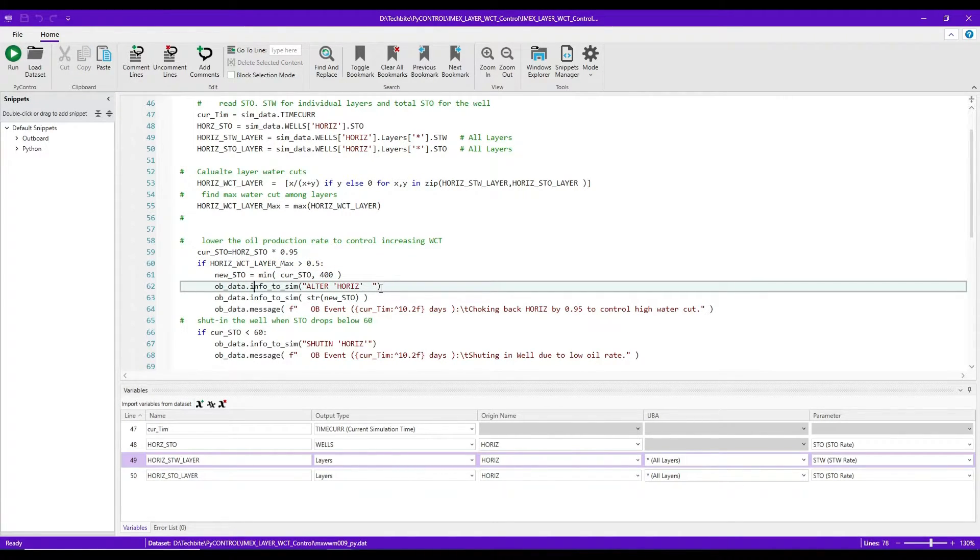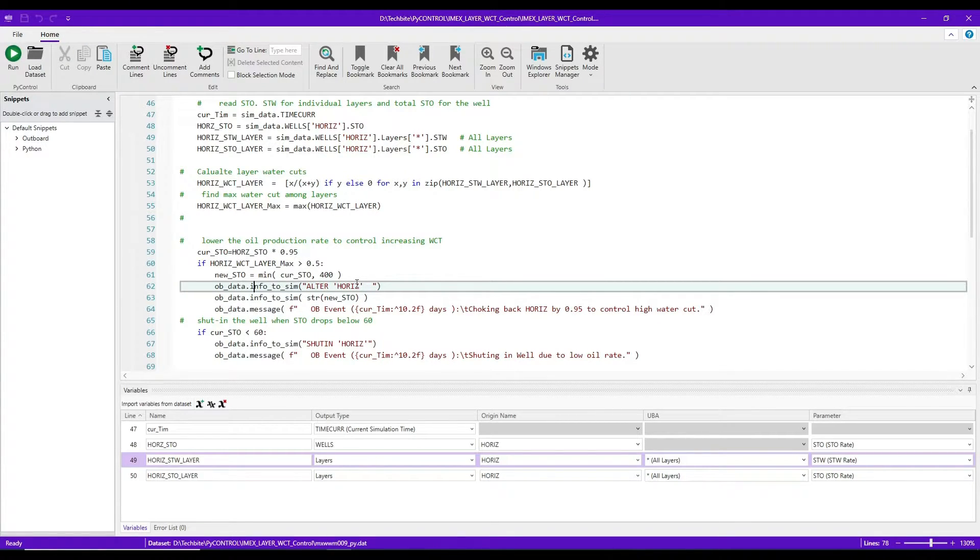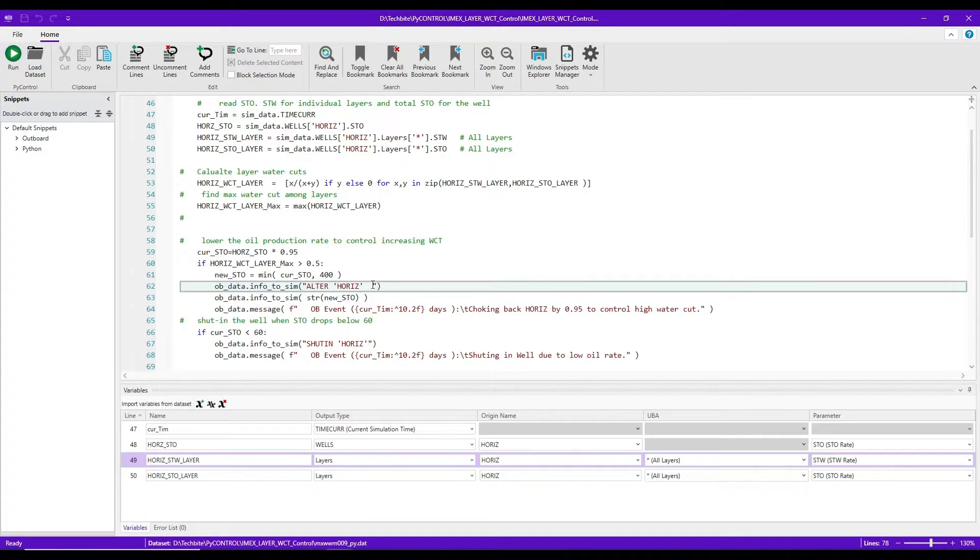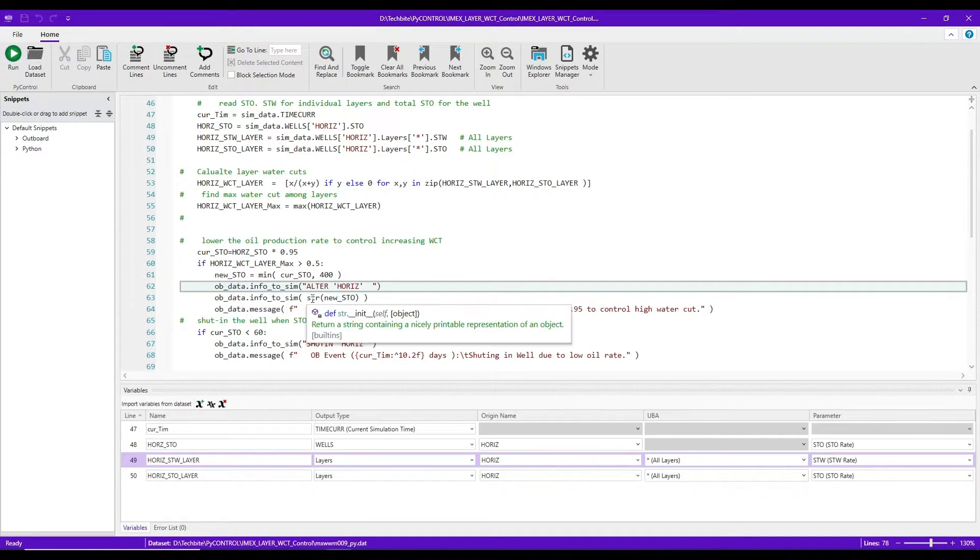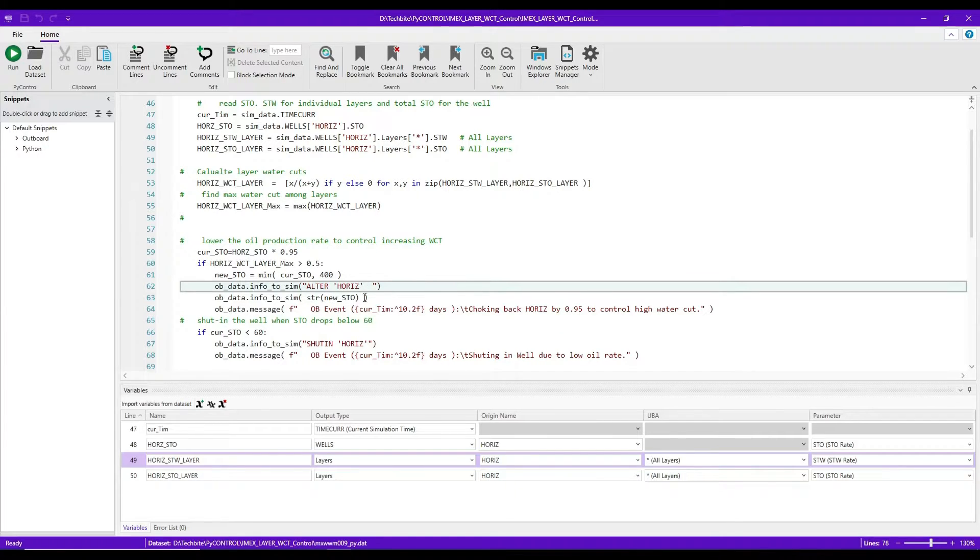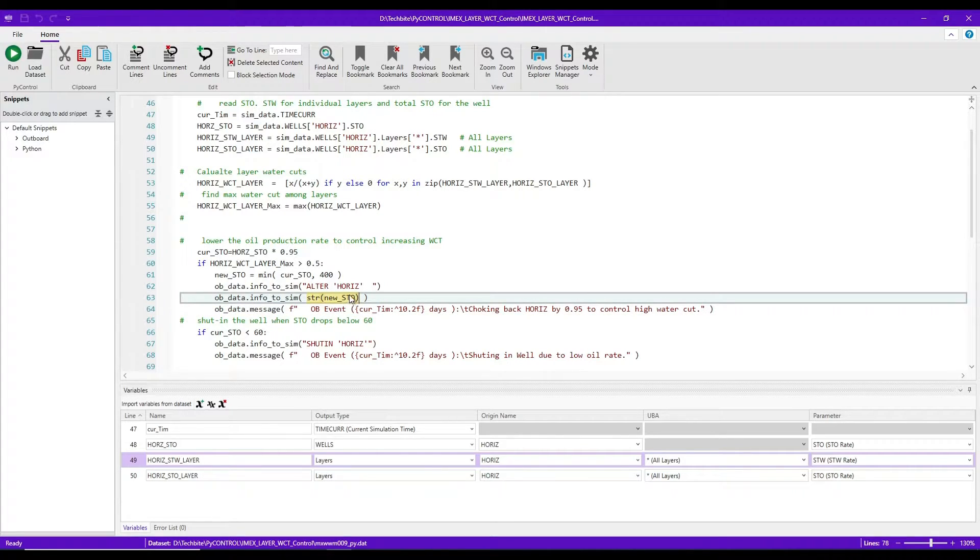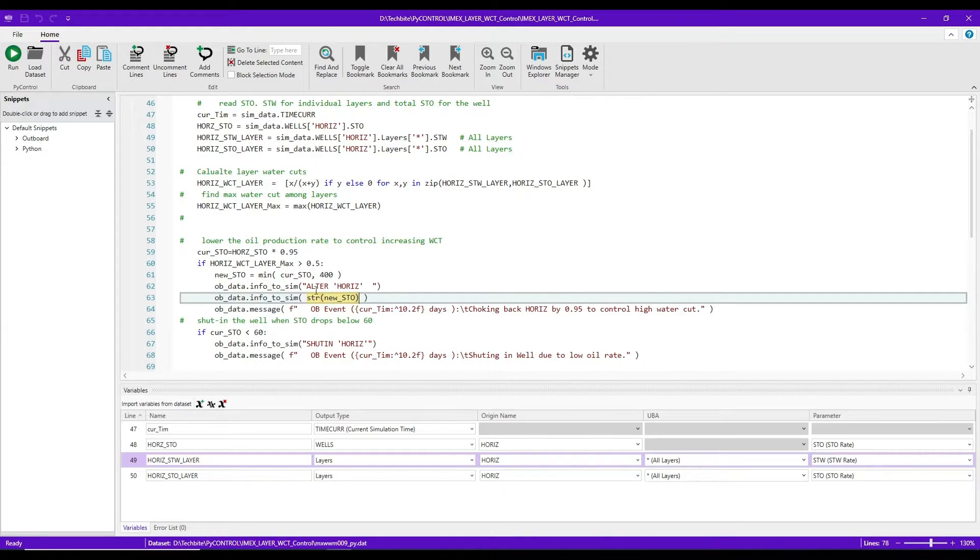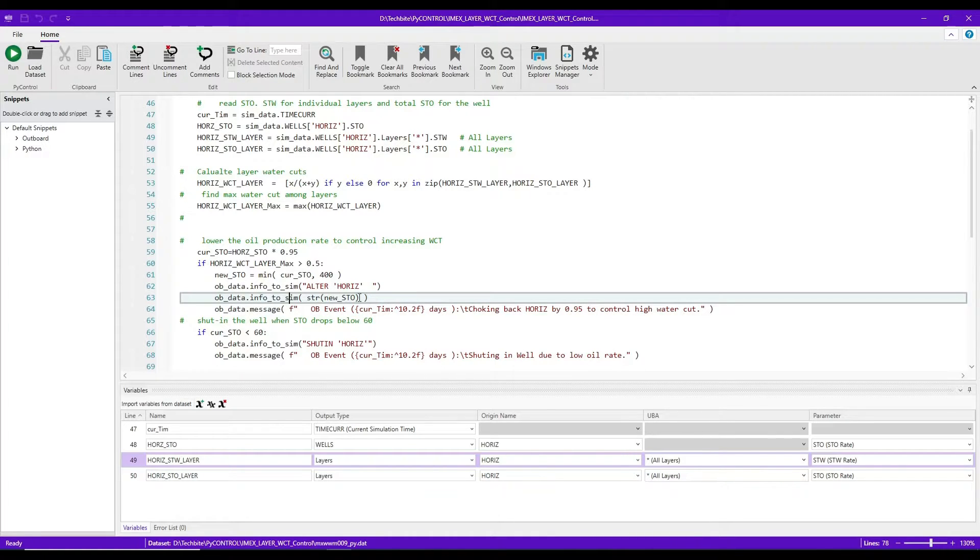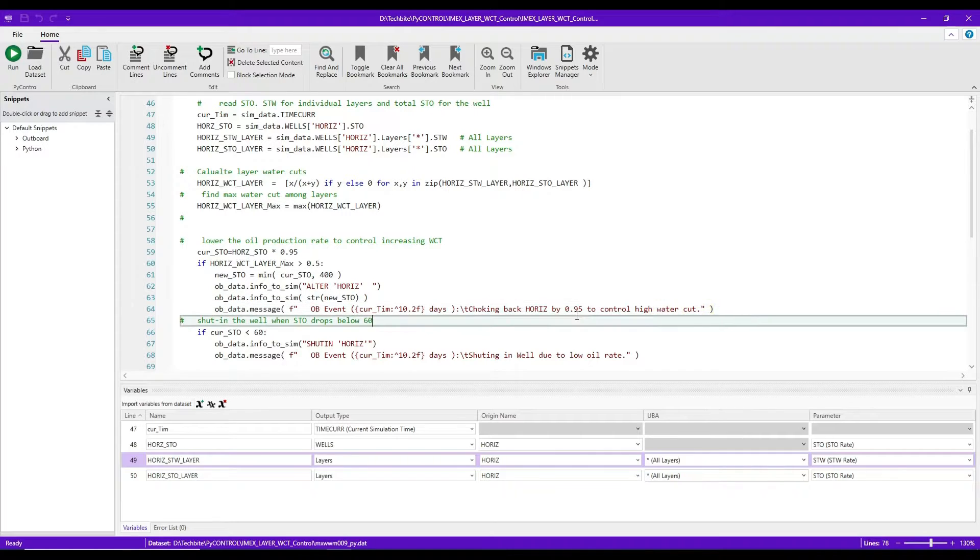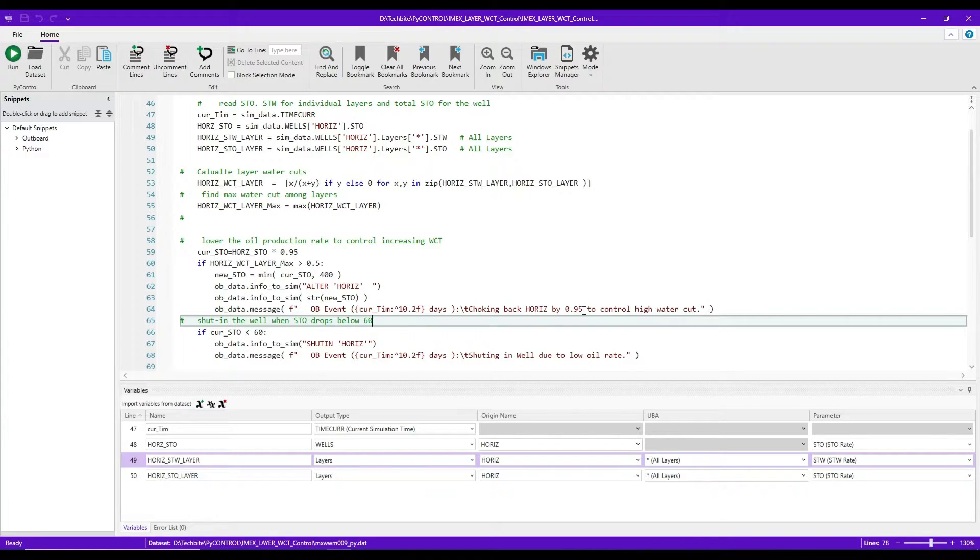In order to update the rate, the production rate of the well in CMG, we use alter and then well name. In the line after, we have to return a string, a number that represents the new rate. So STO was my variable. STR STO converts the number to a string and returned to the simulator. So I have two sim that goes back to the simulator. And then in the next line, I pass a message to the user saying that we're reducing the oil production rate by a factor of 95.